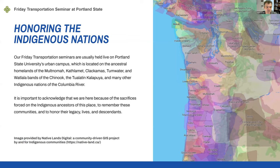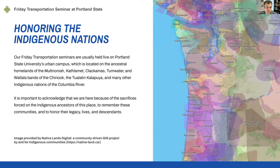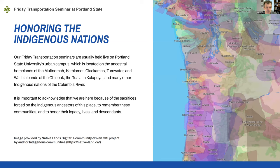Our Friday Transportation Seminars have been a tradition here since the year 2000. Portland State is located on the ancestral homelands of the Multnomah, Kathlamet, Clackamas, Tumwater, Watlala, Bands of the Chinook, and the Tualatin, Kalapuya, and many other Indigenous nations of the Columbia River. It's important to acknowledge that we're here because of the sacrifices forced on Indigenous ancestors of this place. Remember these communities and honor their legacy, lives, and descendants.